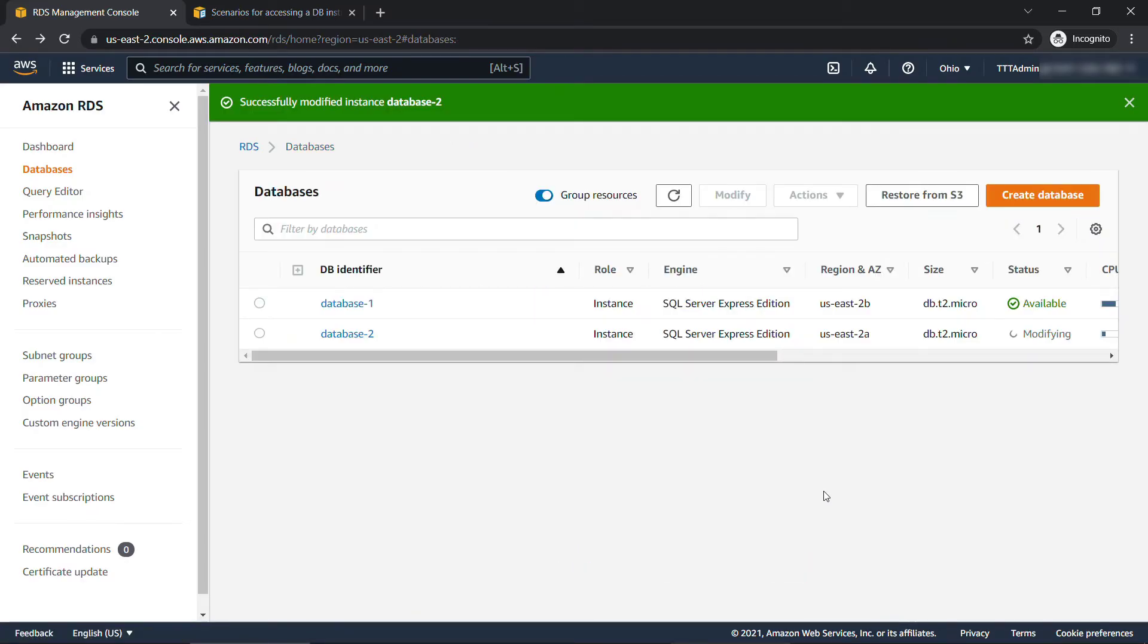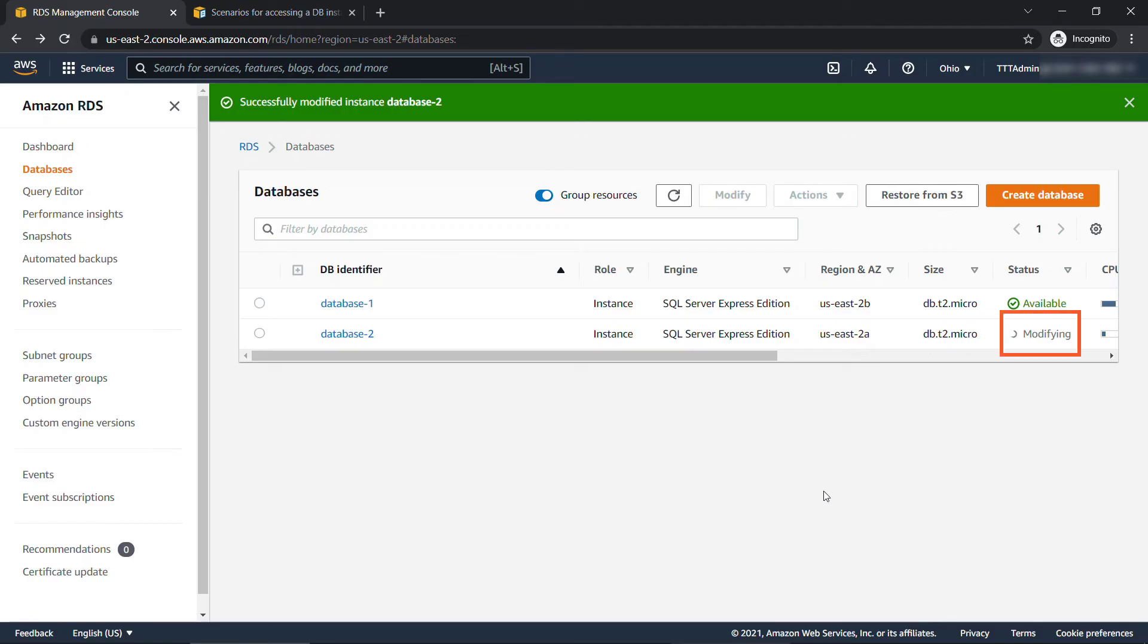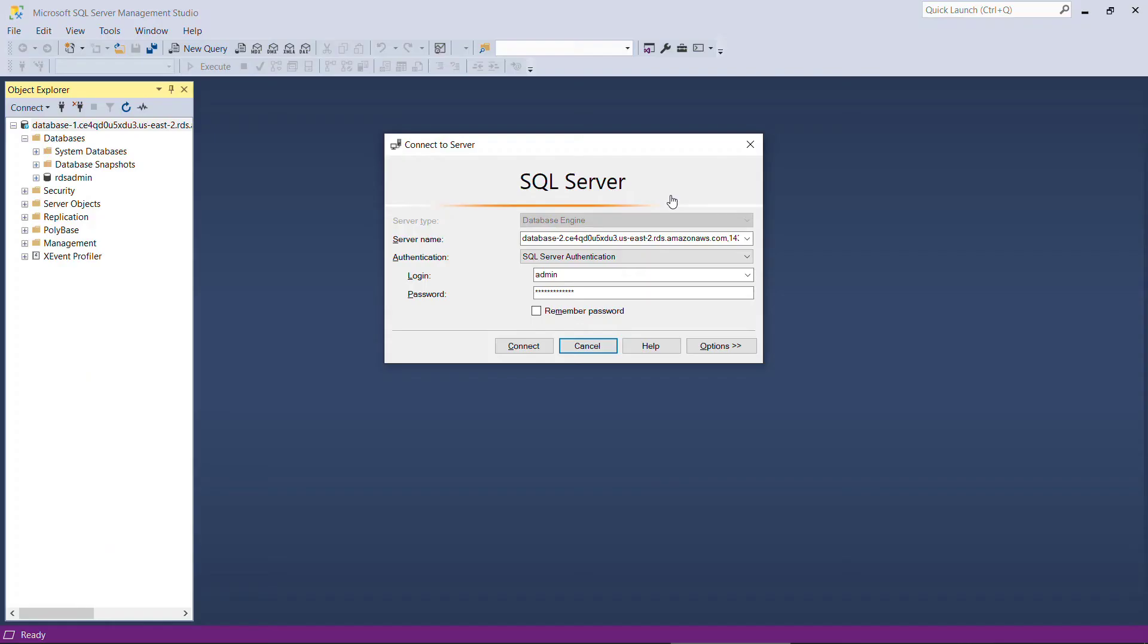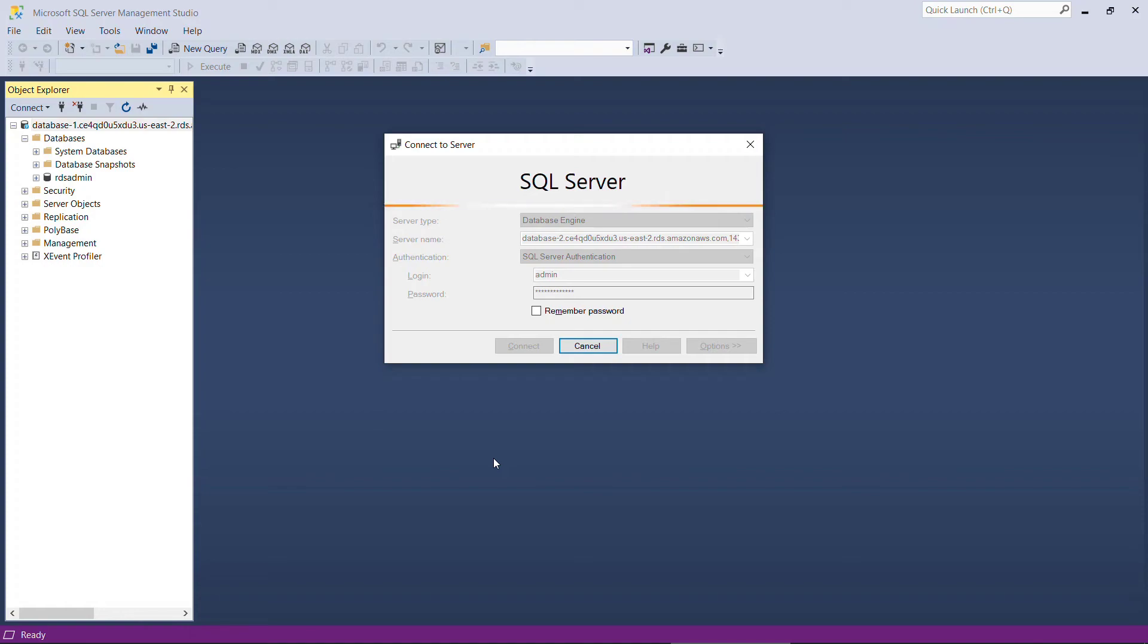Now sometimes it says successfully modified up here on the top. But if you refresh your list, the status is actually modifying. So you'll need to make sure that finishes before you try to connect again. And I'll refresh, still going. And there we go, it's available now. So let's go back to SQL Server Management Studio and try that again. I'll hit connect.